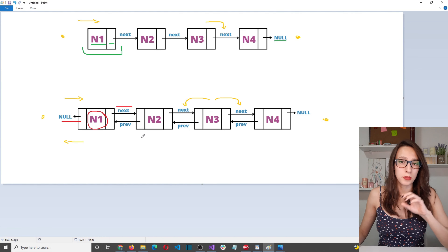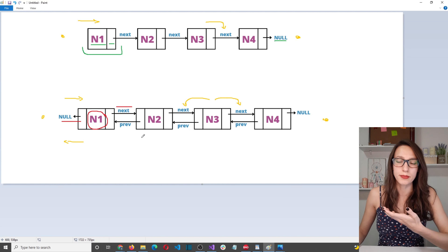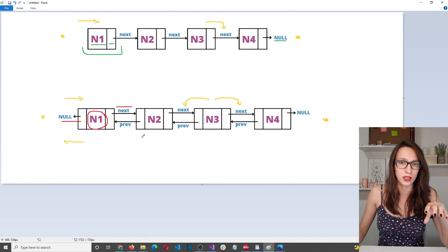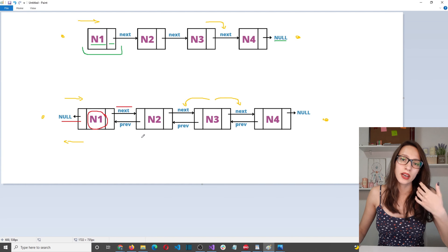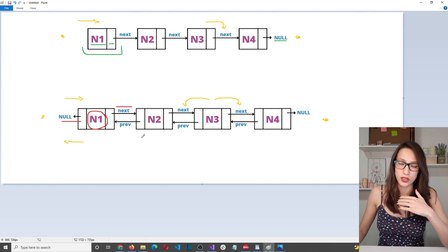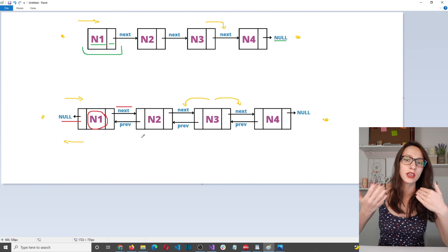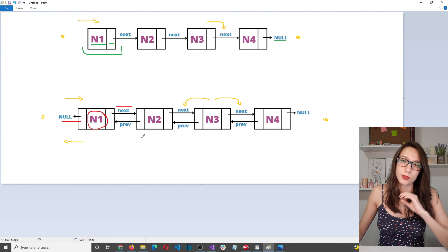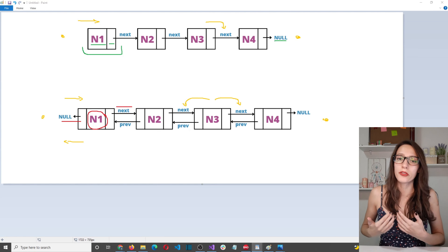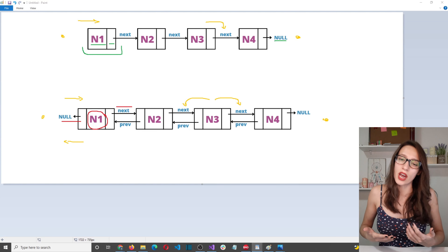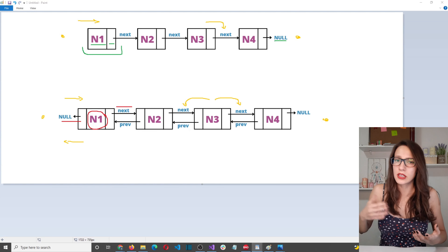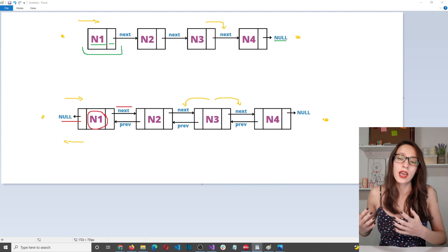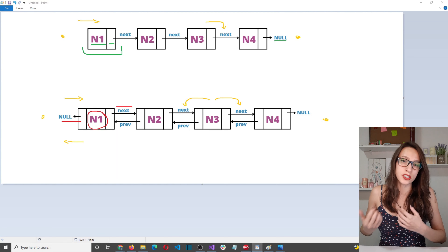The main disadvantage of doubly linked lists is that they take more space, because every node requires extra space for the additional pointer to the previous node. Another disadvantage is that we need to take care of both next and previous pointers every time we add or delete a node, whereas in singly linked lists we only had to take care of the next pointer. The conclusion is: prefer singly linked lists when you have memory limitations and won't perform a lot of inserting, deleting, and searching. Prefer doubly linked lists when you don't have memory limitations and will perform a lot of those operations.